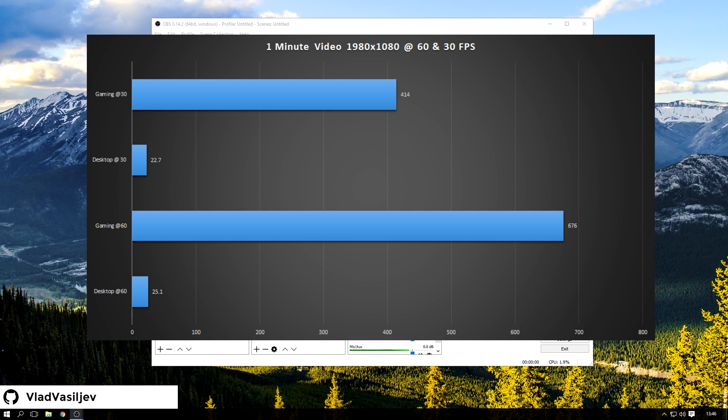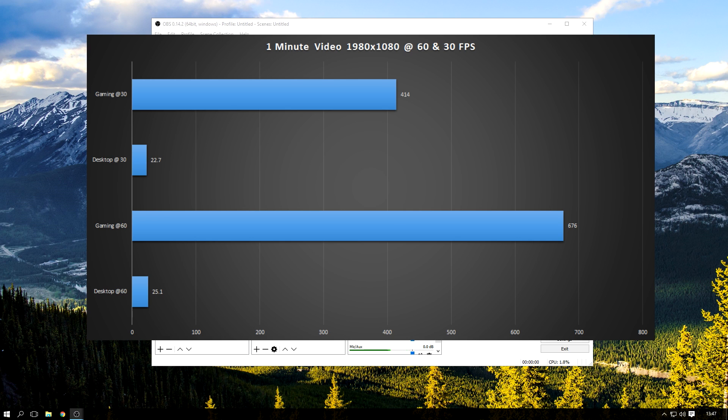So I recorded at 60 frames, and I recorded at 30 frames. Now for gaming, you can see that I got 414 megabytes, so these 414 and 676 are in megabytes, and 2.27 are all in megabytes.